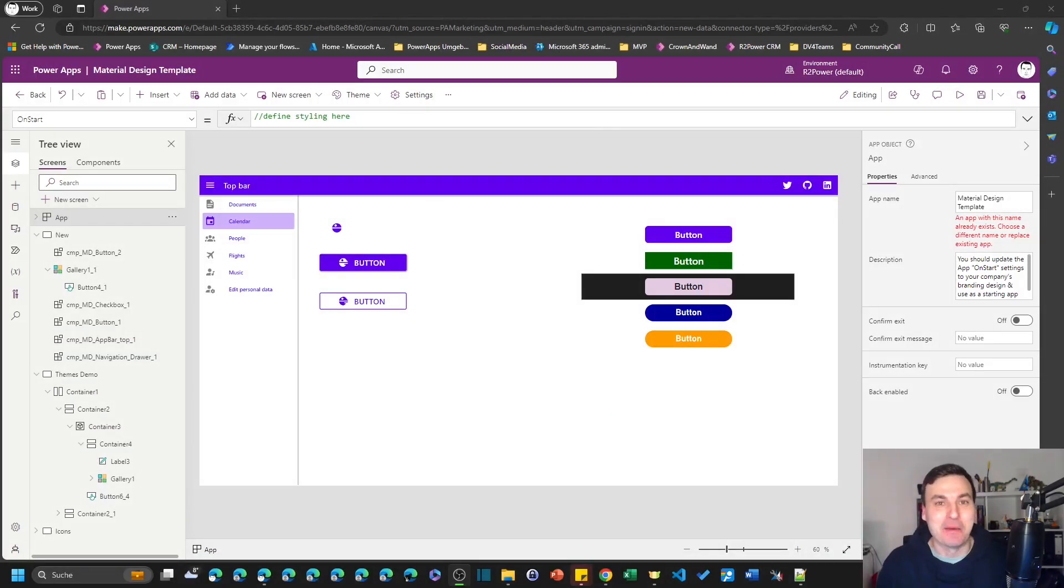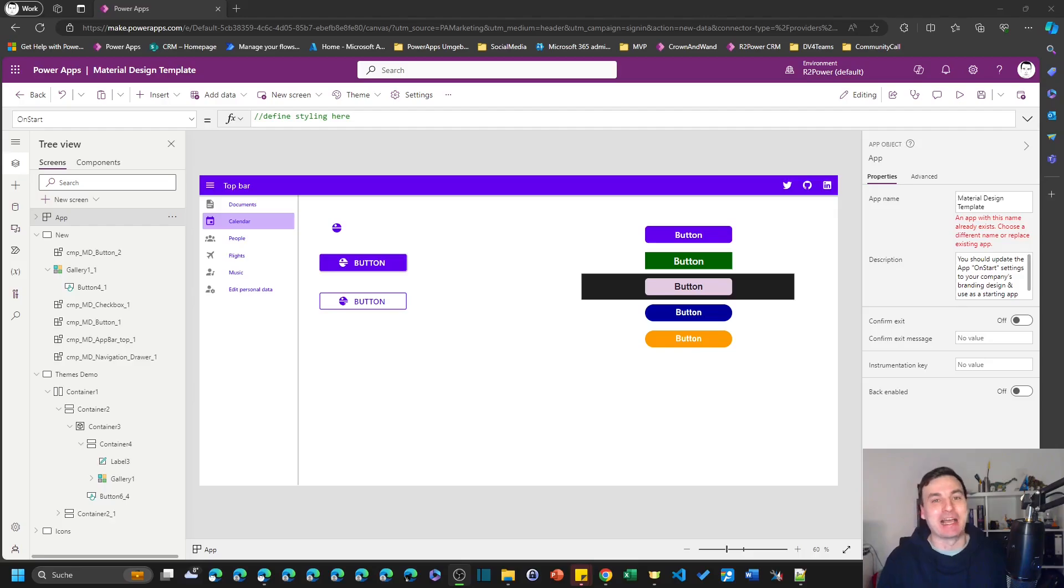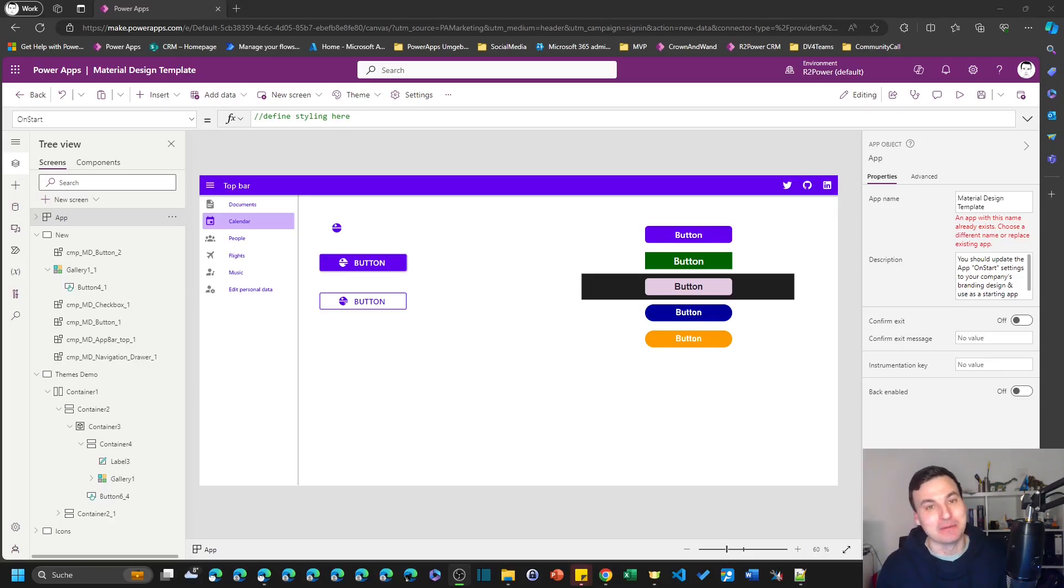Hey PowerAppers, my name is Robin and today I'm trying to help you make your apps a little bit more beautiful.